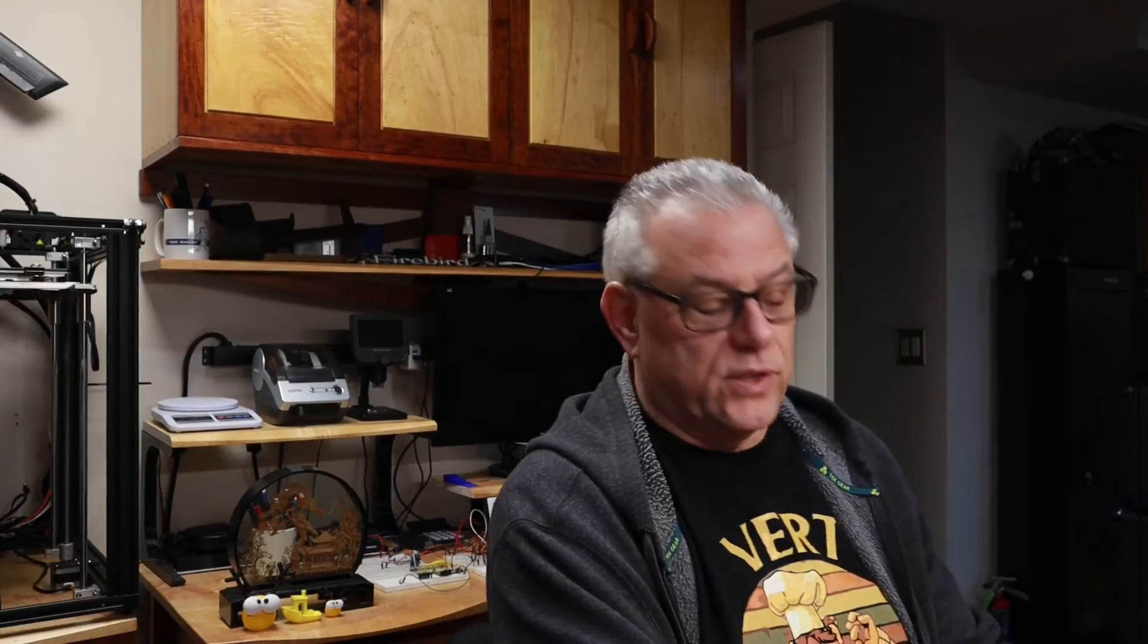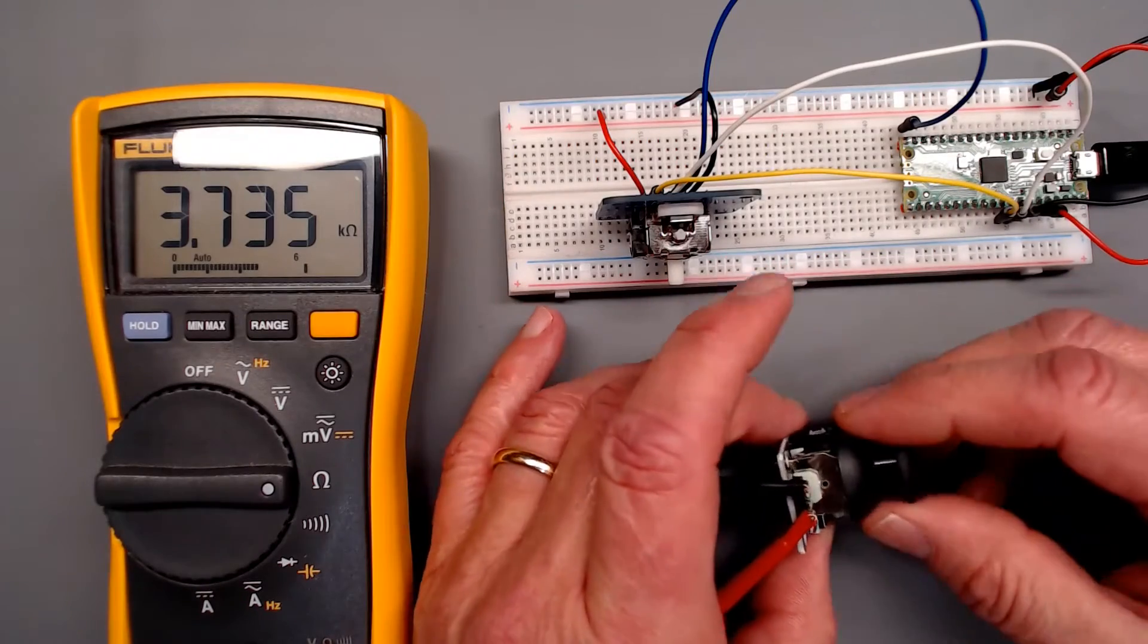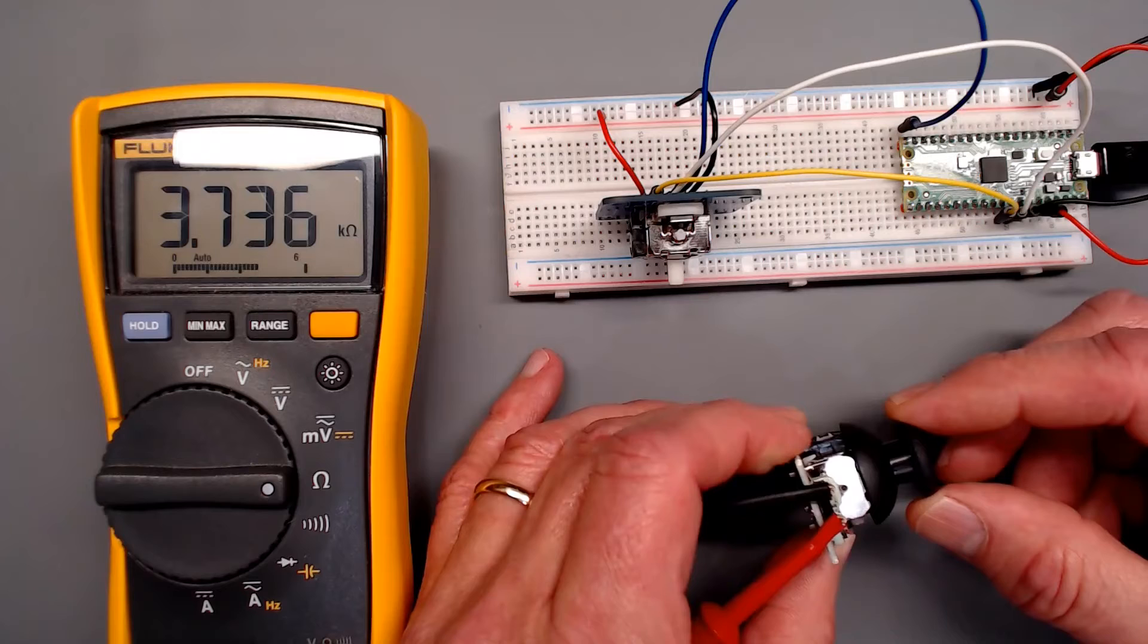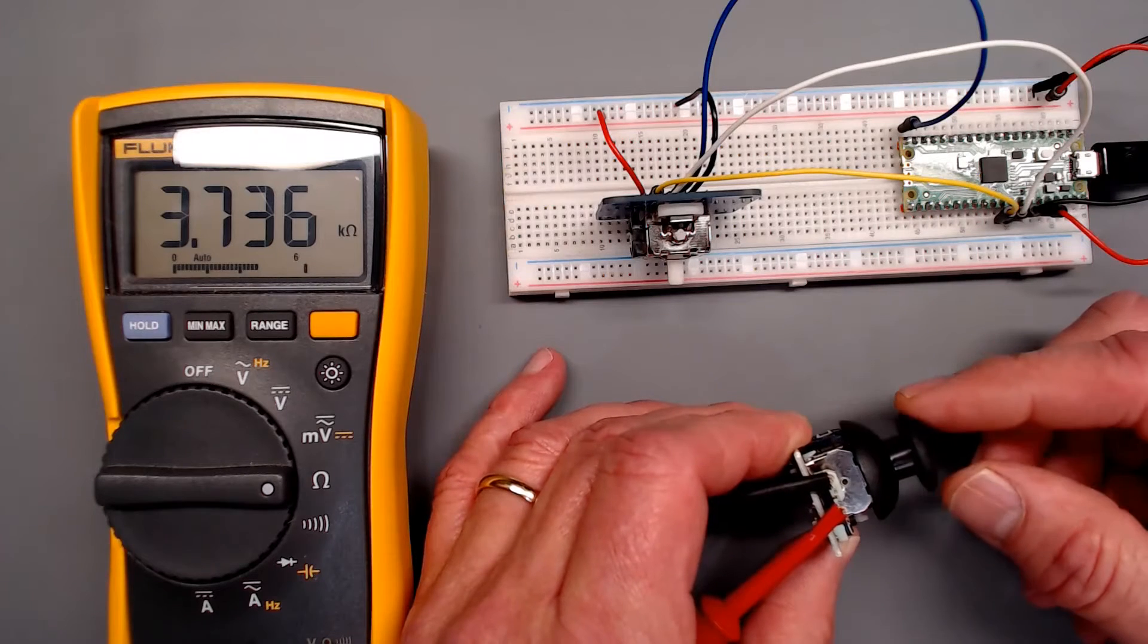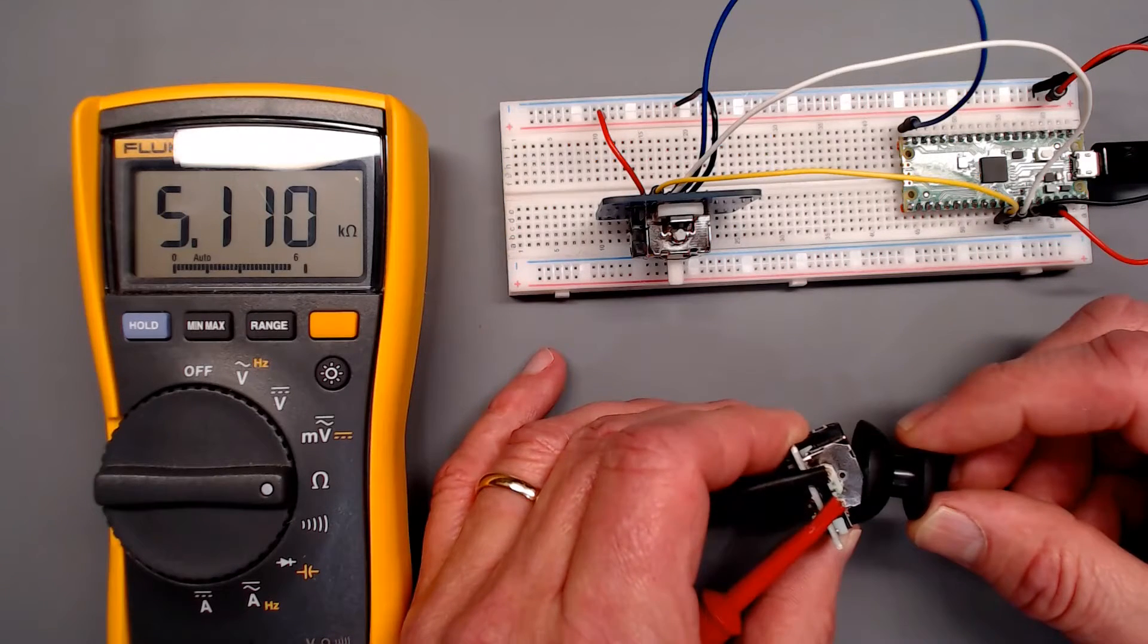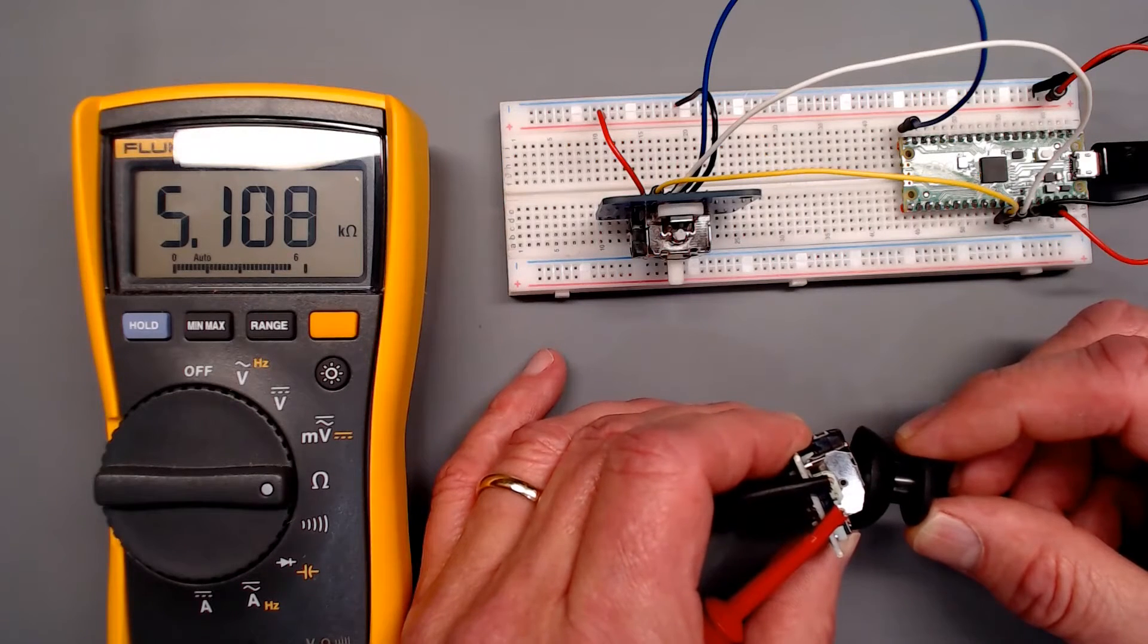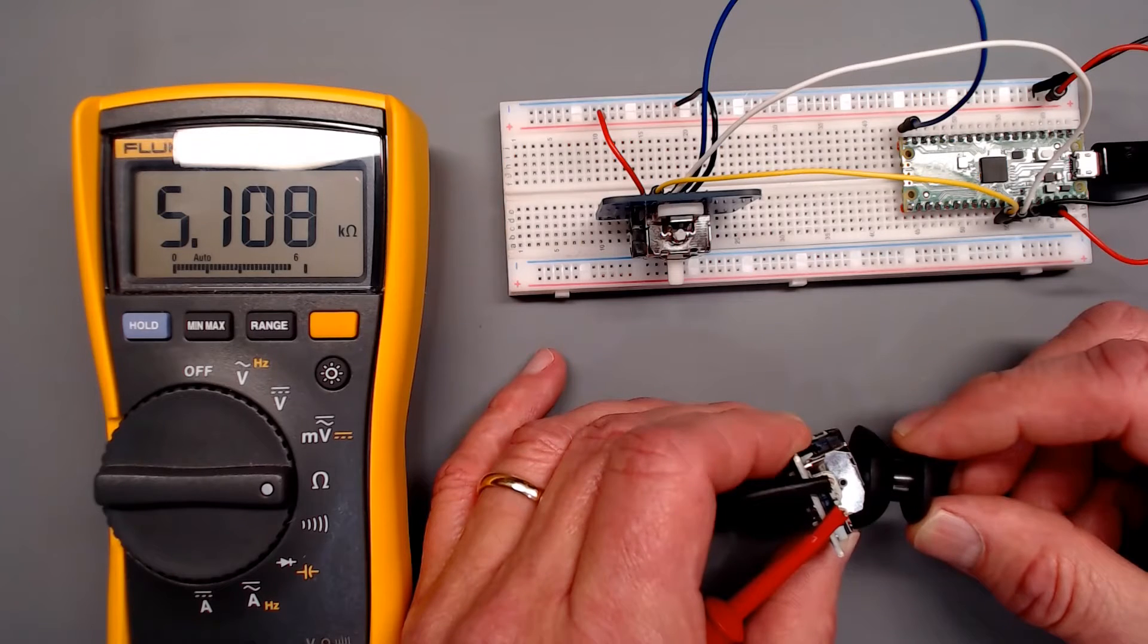Got an ohm meter hooked up to this one. And hopefully I can get this to show you what I want to show you. Now the first thing we'll do is we're going to go this way. It's got a 5k ohm in it. A lot of them have 10k. 5k, perfectly fine. Nothing wrong with that.